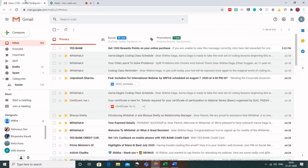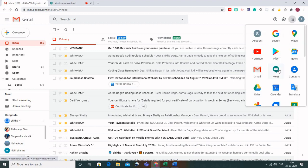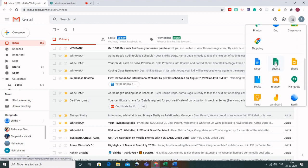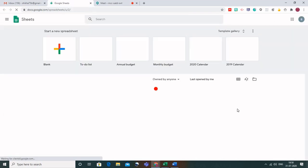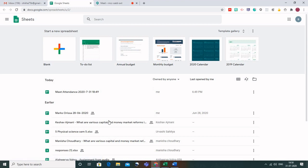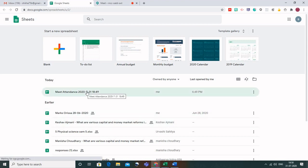To verify, go to the Gmail account where Meet Attendance has been activated. Click on the nine dots (Google Apps) and go to Google Sheets. In Google Sheets, a new sheet will have been created by Meet Attendance — you can see it listed there.